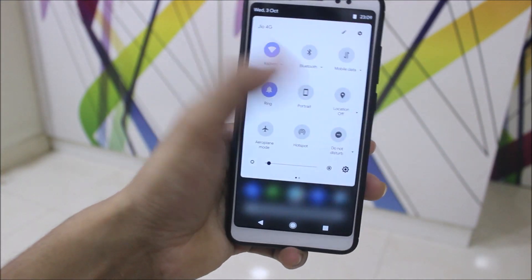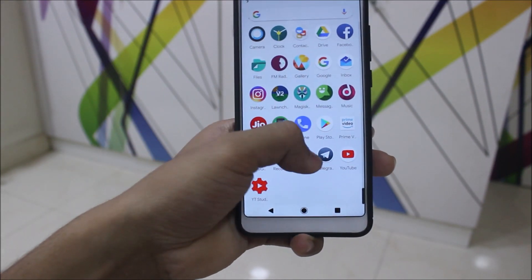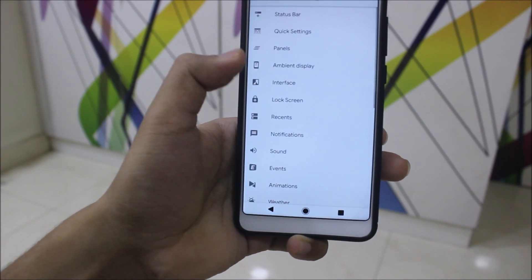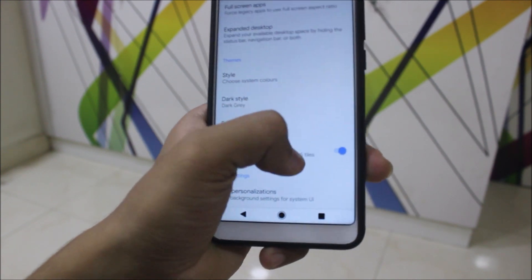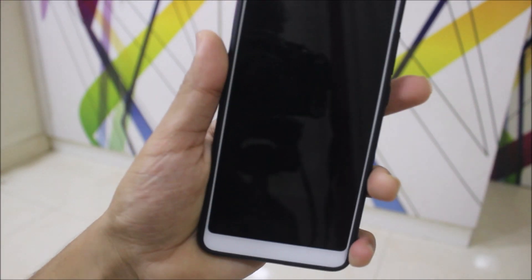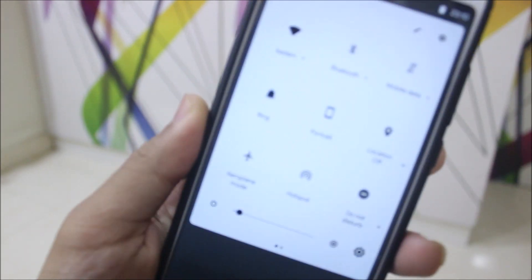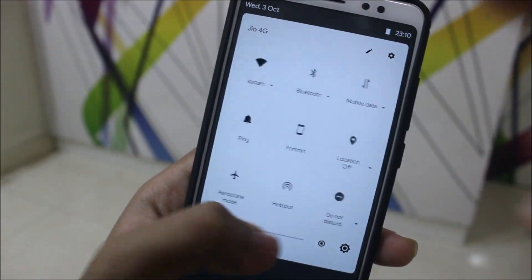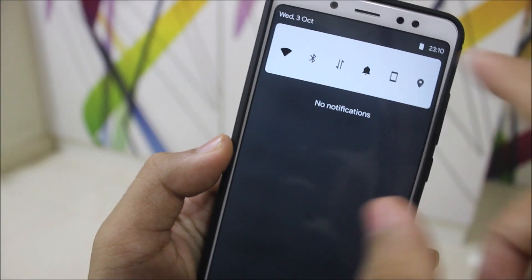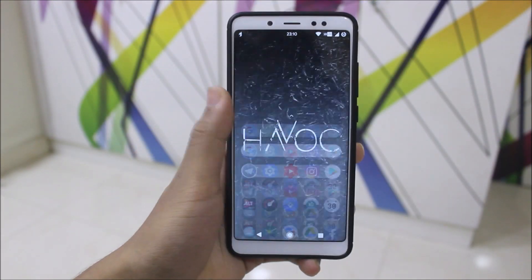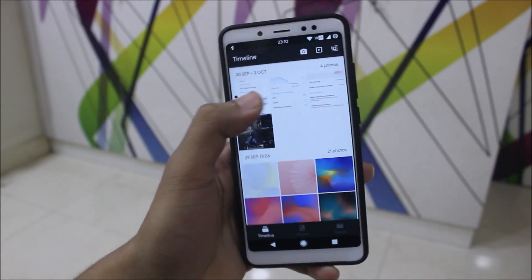You can switch between Android P and Oreo quick tiles by going into Havoc Settings under Interface. After a lot of people requested it, they added this option. A System UI restart is required, and then you'll see Oreo-style quick tiles — though some icons are missing, it still looks good with the round corners. I prefer the Android P quick tiles because they look great on Havoc.